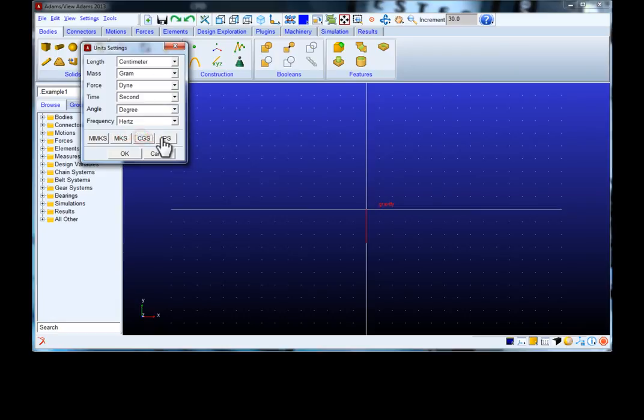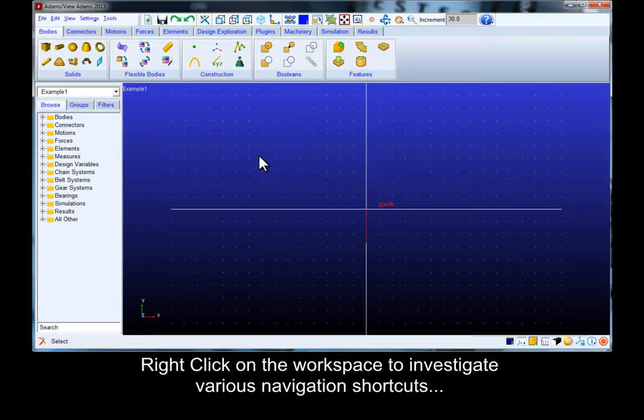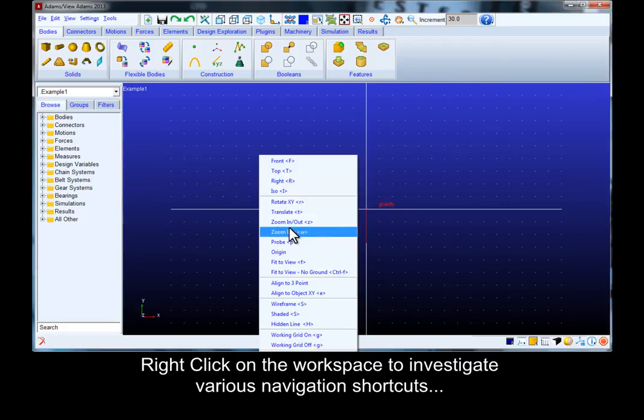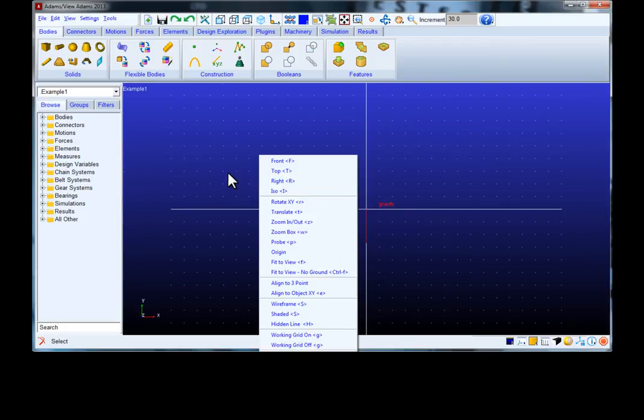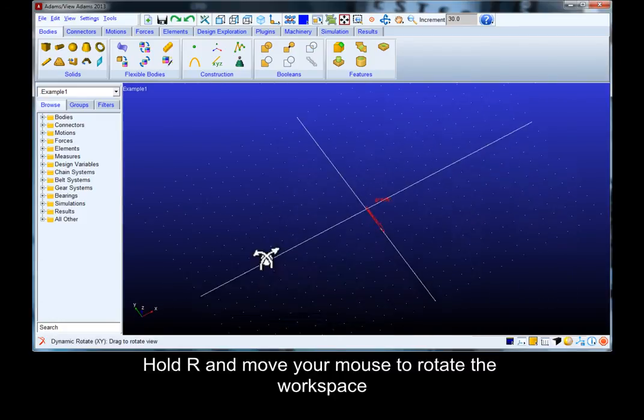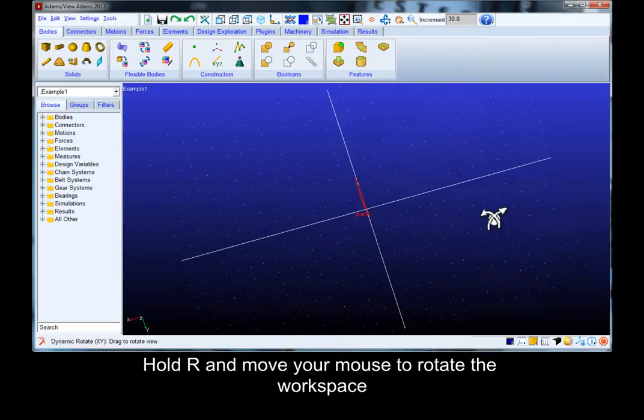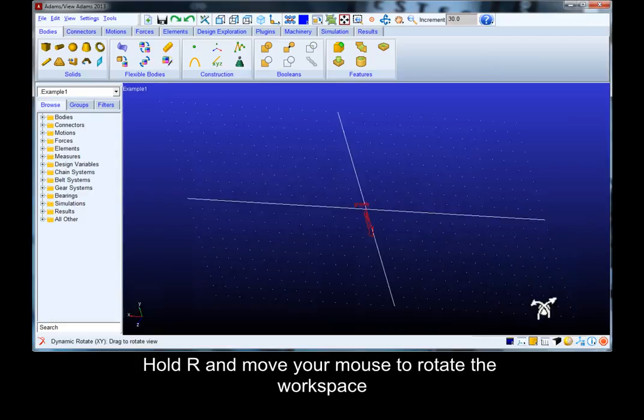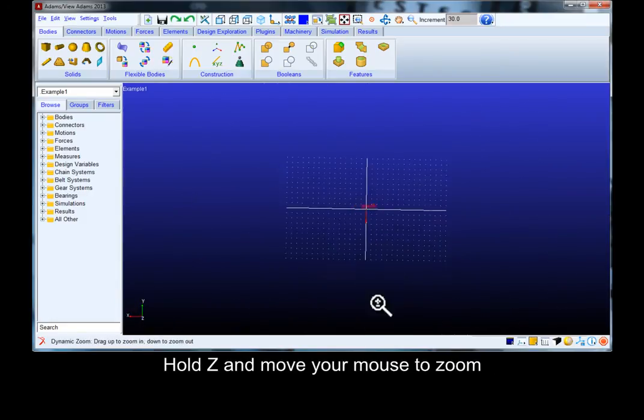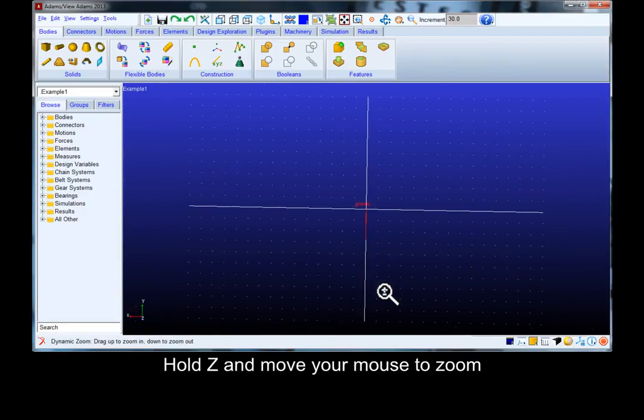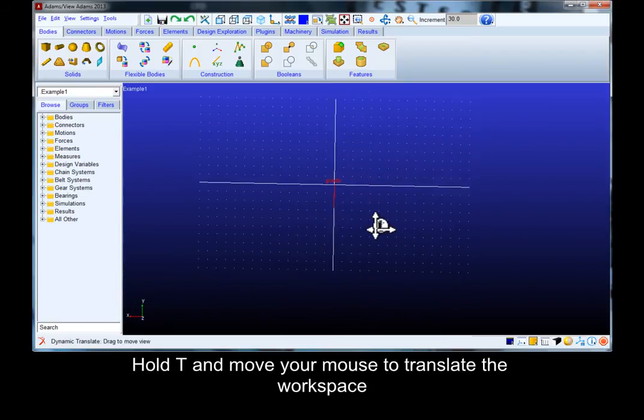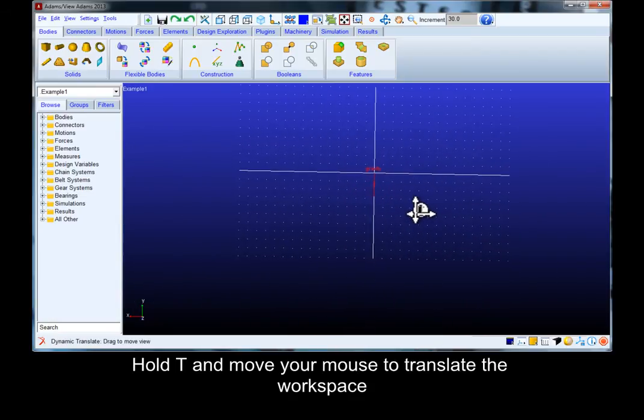Right click on the workspace to investigate various navigation shortcuts. Hold R and move your mouse to rotate the workspace. Hold Z and move your mouse to zoom into the workspace. Hold T and move your mouse to translate.